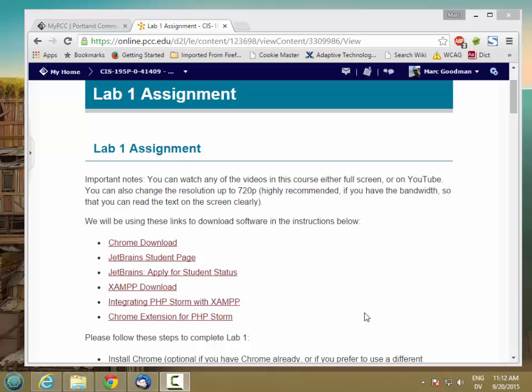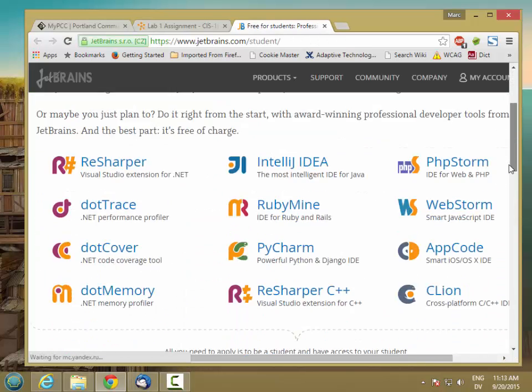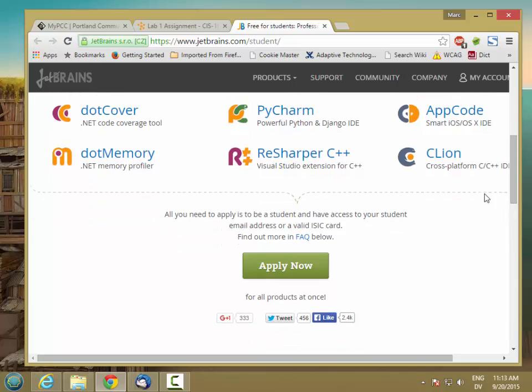In order to qualify for that, you need to register as a student on JetBrains. They're the people who make PHPStorm. You can start by going to the student page on JetBrains, and you'll see that there's a link at the bottom to Apply Now.